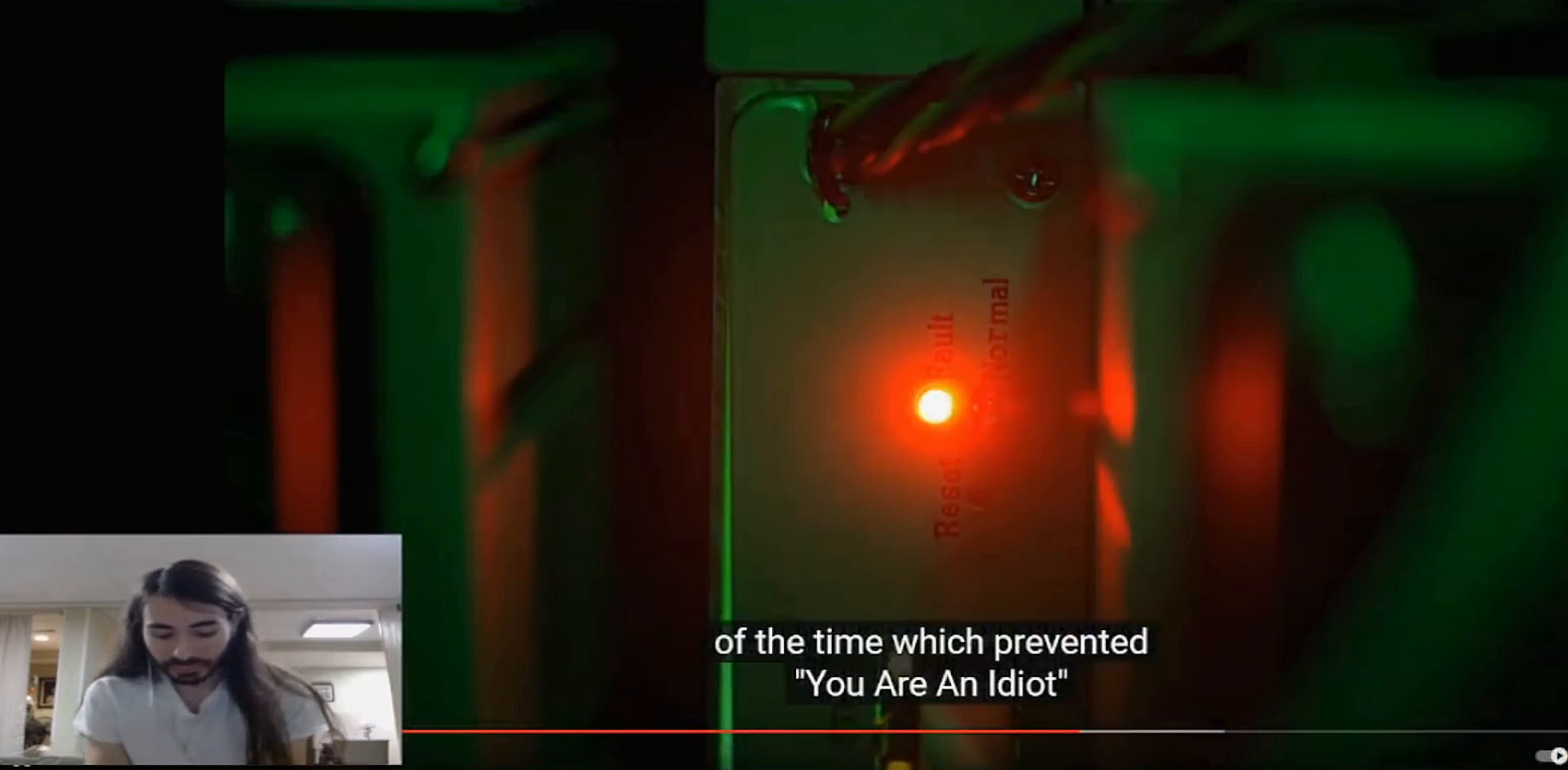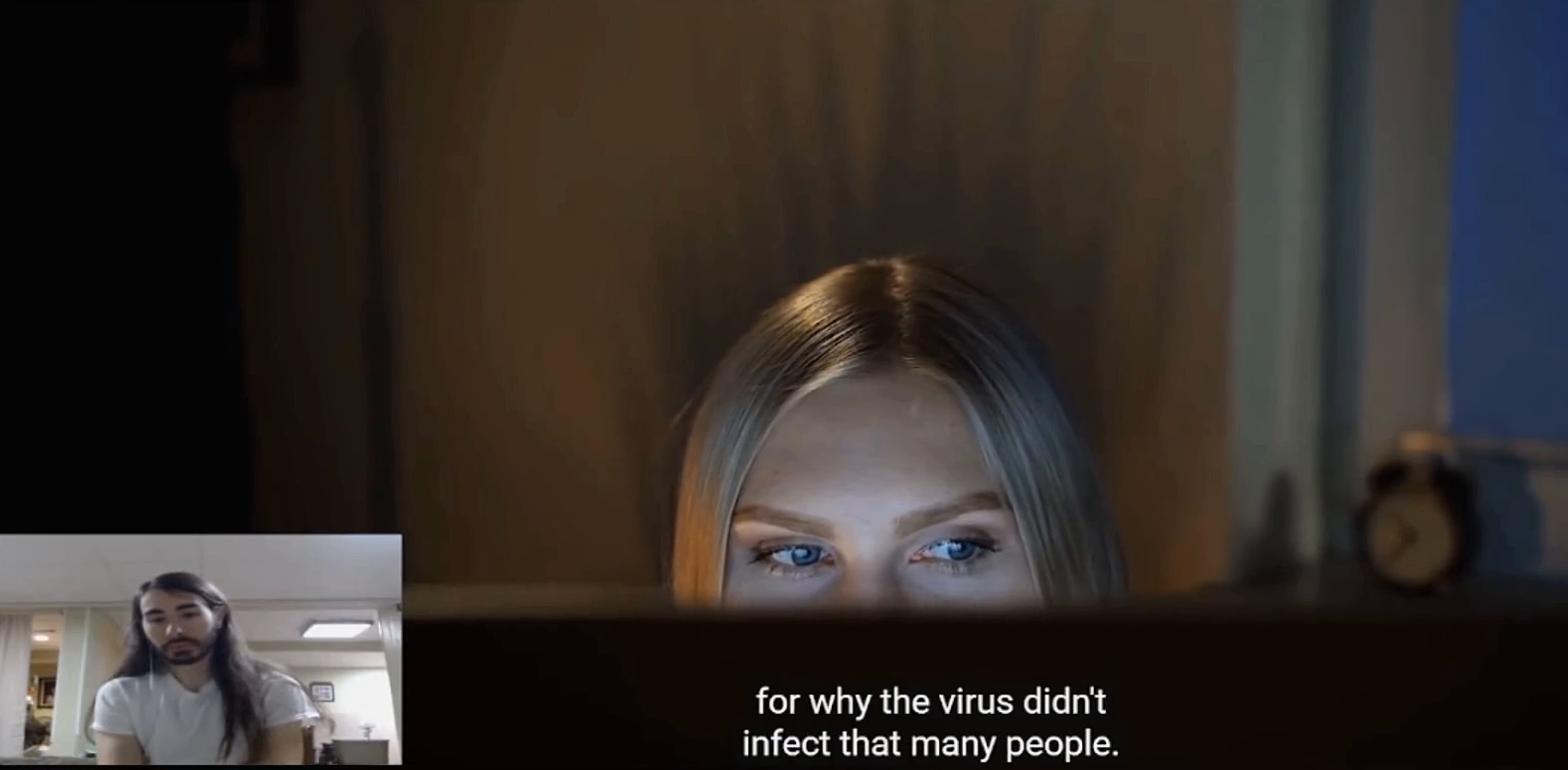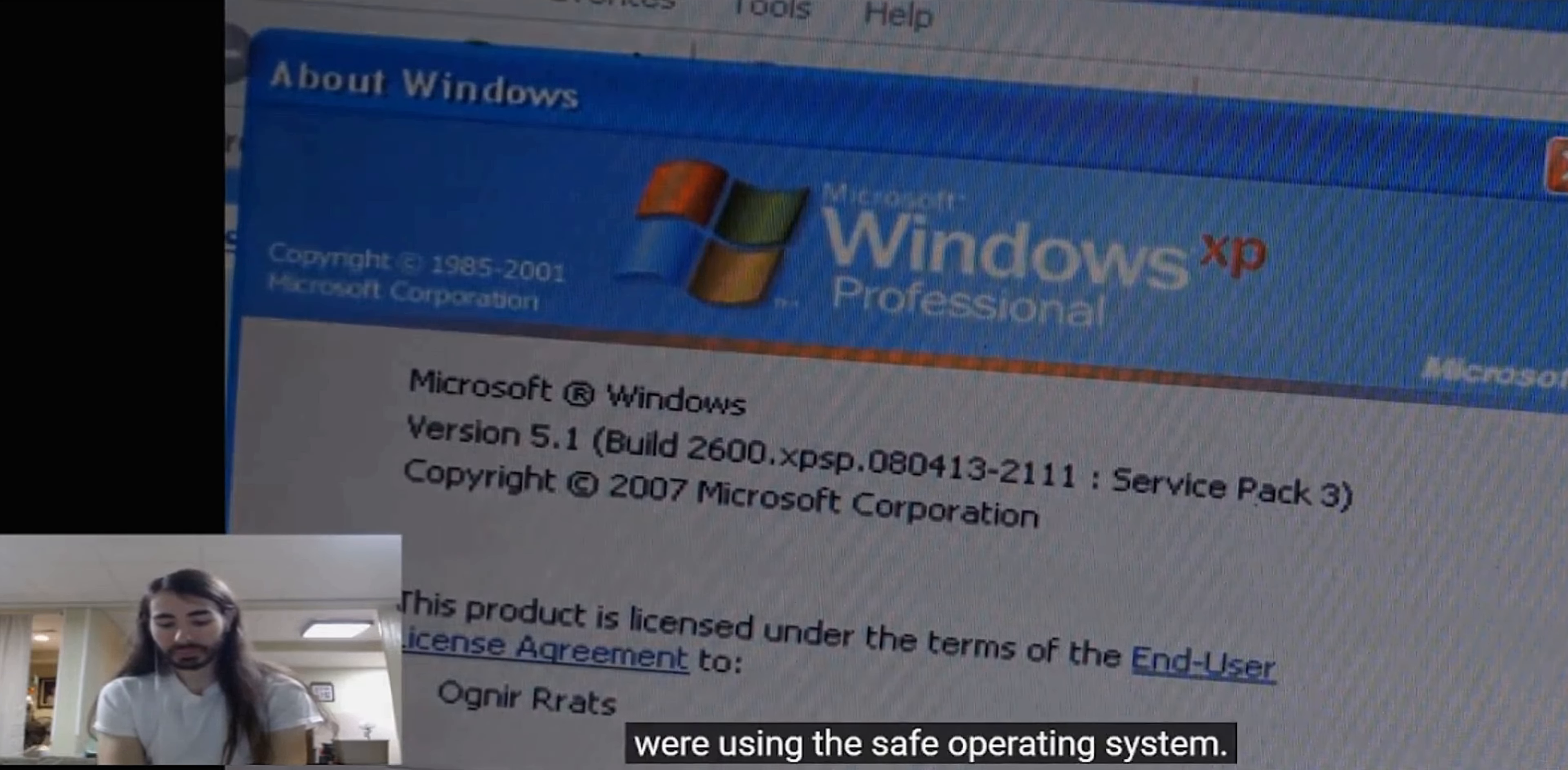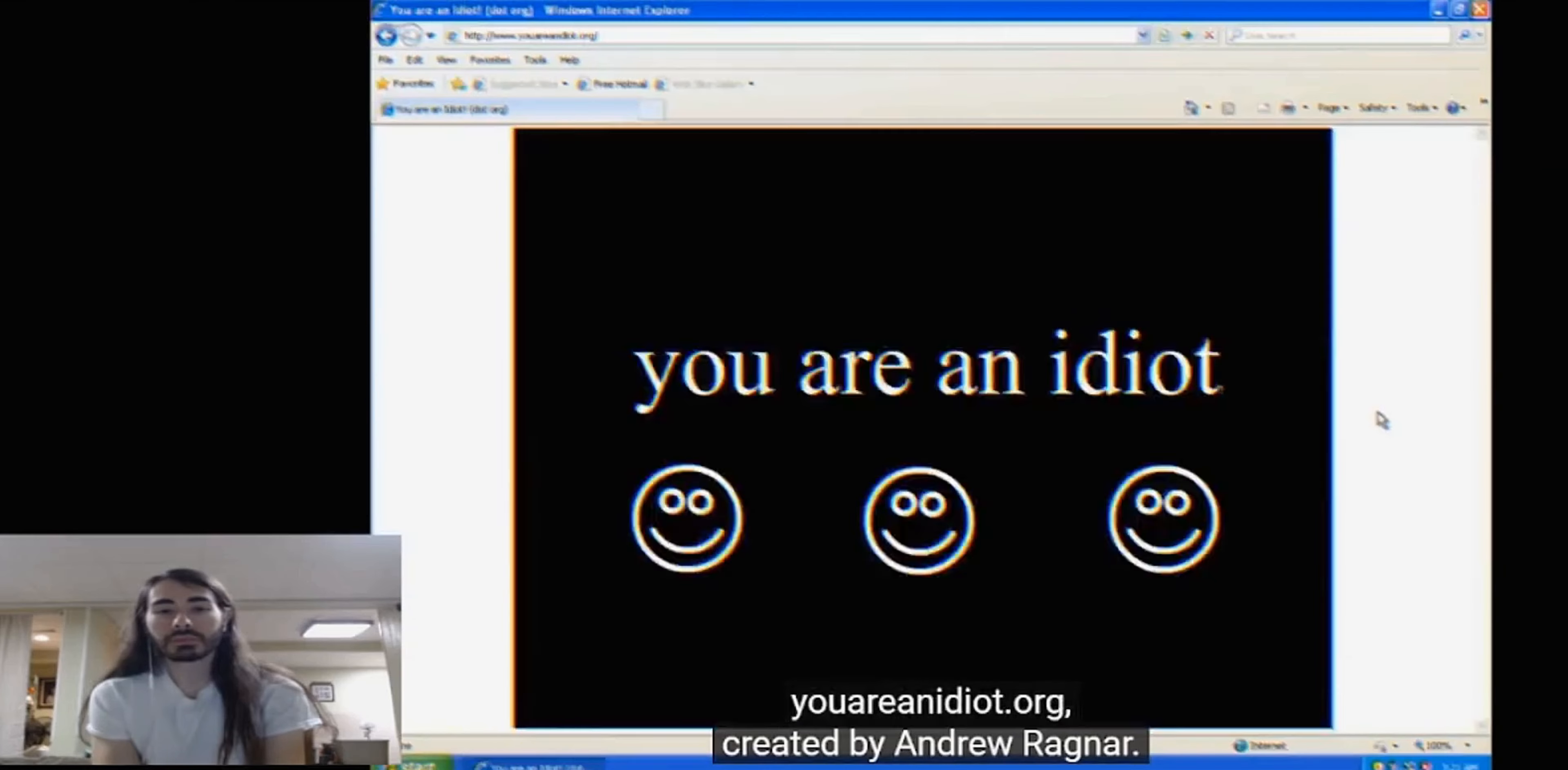Windows XP prevented You Are An Idiot from becoming as devastating as it could have been. XP was arguably the safest OS that you would want to get this trojan on. This possibly could even be a reason for why the virus didn't infect that many people. By 2003, Windows XP already had statistically significant OS market share. A lot of people were using the safe operating system. You Are An Idiot was nothing more than a practical joke to pull on your friends if you knew what you were doing.